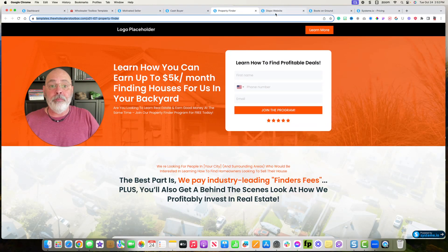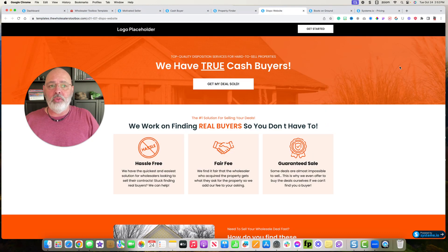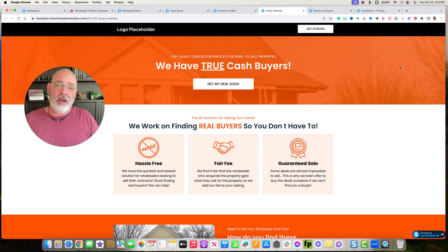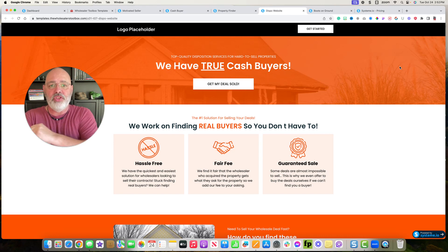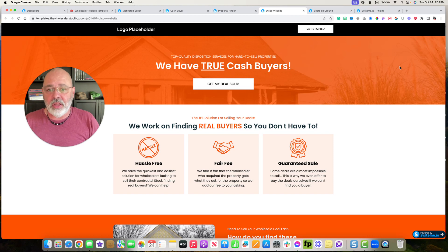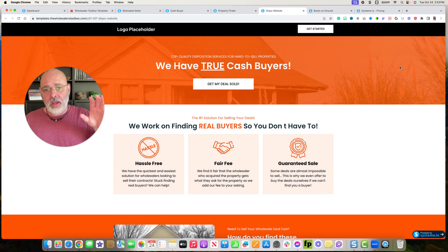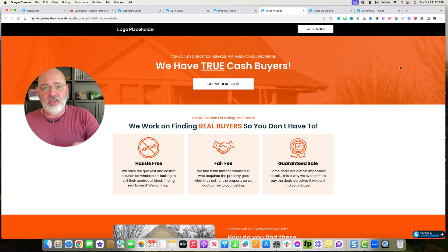Dispo website. If you want to start your own dispo business, you want to maybe reach out after you get a cash buyers list built, you can reach out to other wholesalers and say, hey, I've got this massive cash buyers list. Send it to me.